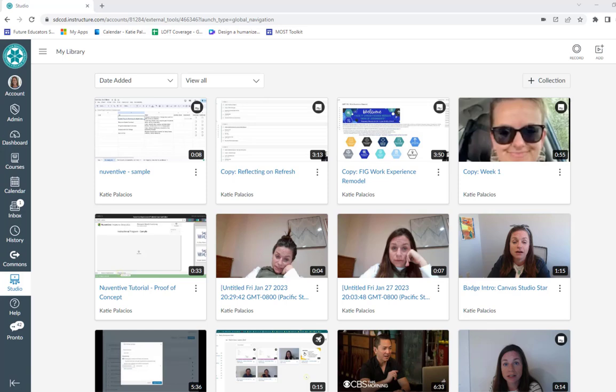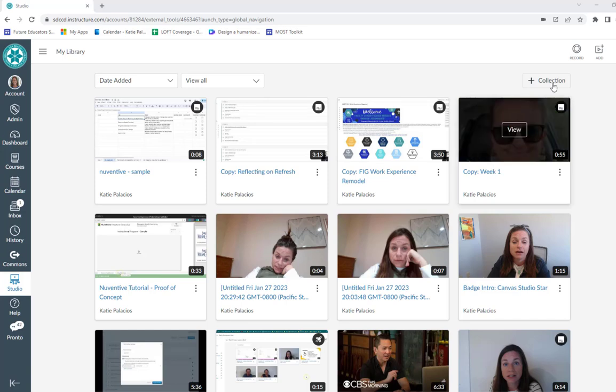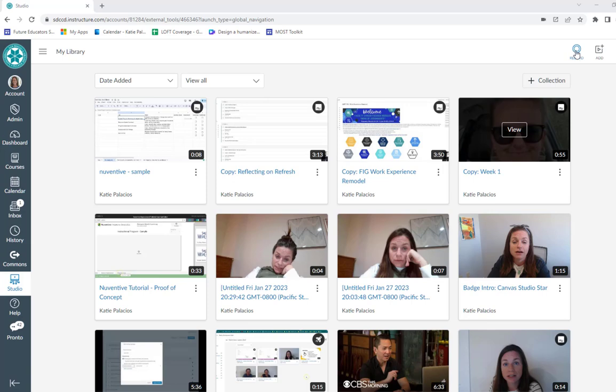Hi everybody. In this video I'll show you how to record in Canvas Studio. Right now I'm logged into Canvas, I opened up Canvas Studio, and you'll see this record button. I'm actually going to do a selfie video for this demonstration.